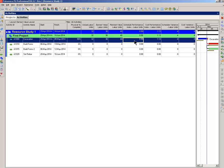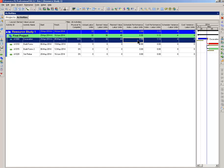First one, schedule performance index, SPI. This one, you take the earned value, 36 divided by the plan value, that's 40, gives you 0.9. 0.9 meaning that we are behind schedule. But 0.9 is not too bad. Anything below one is behind schedule, anything above one is ahead.